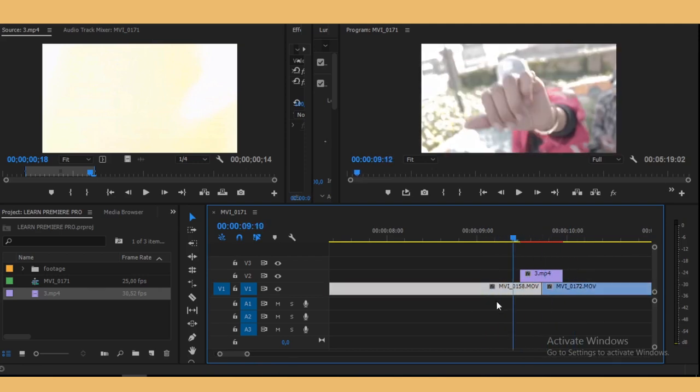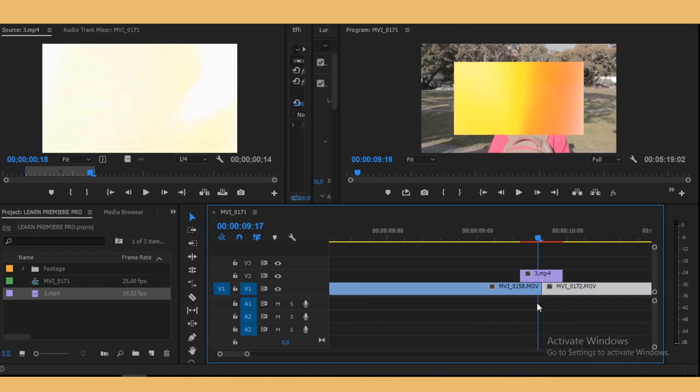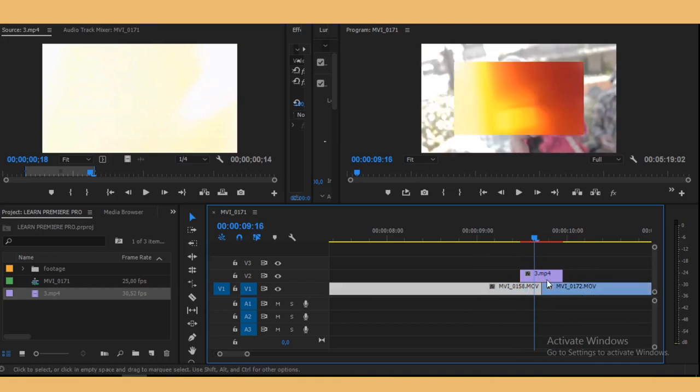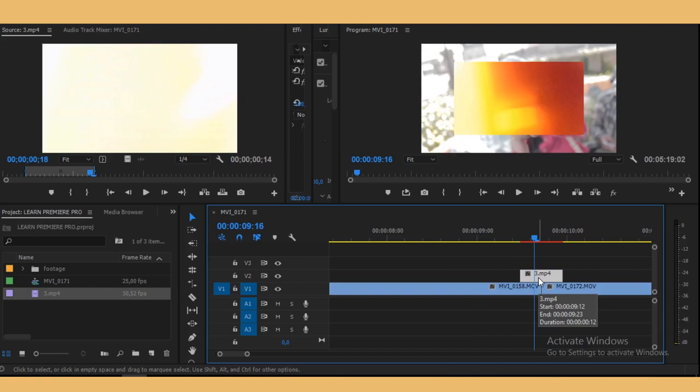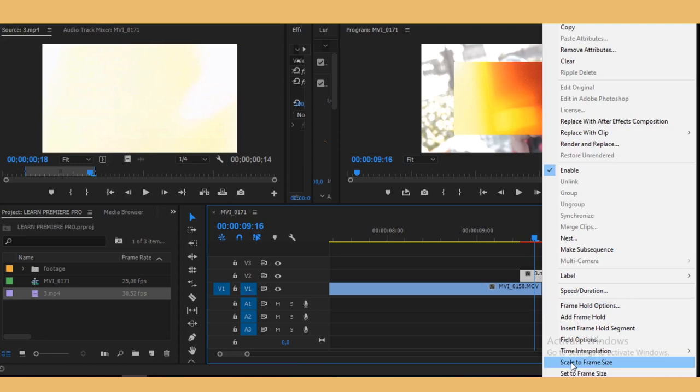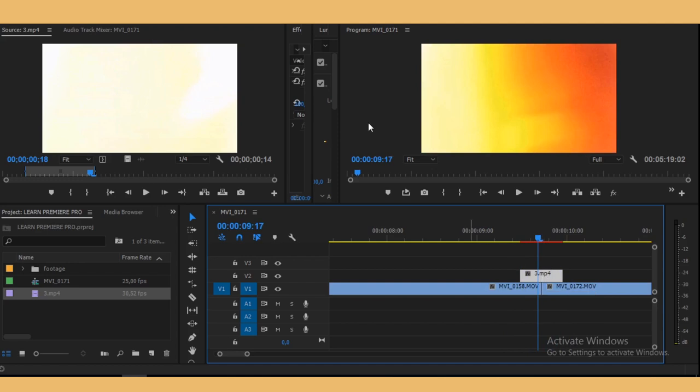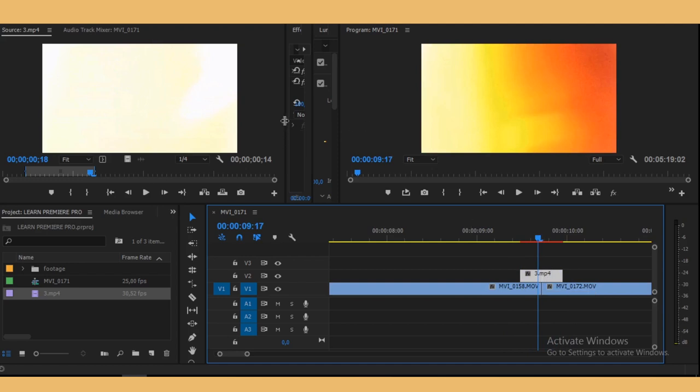So this clip right here is a different frame size. So what you want to do to fix this, you just right click and go to scale to frame size. So the magic in this, you just click it and go to your effects panel and go under opacity.